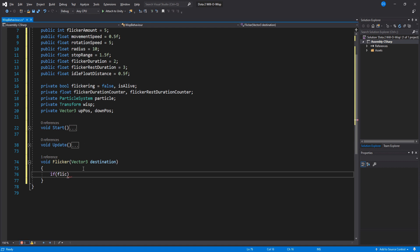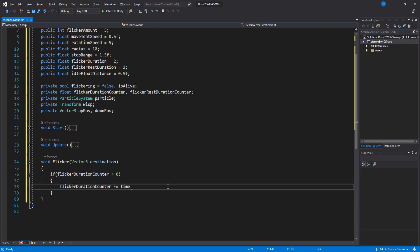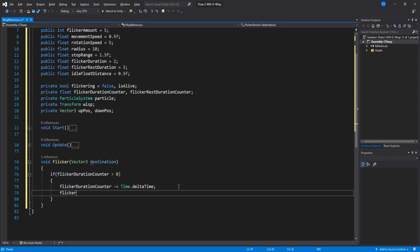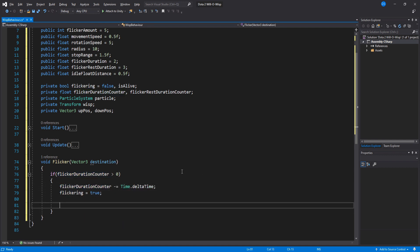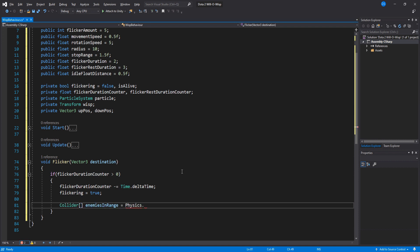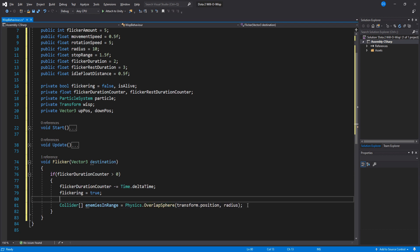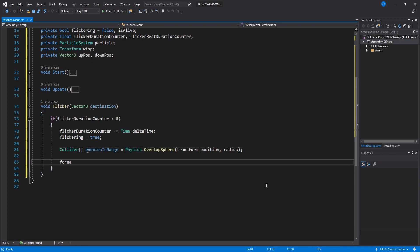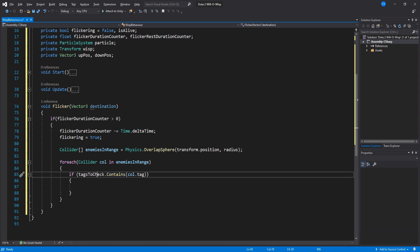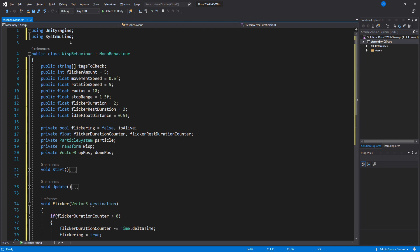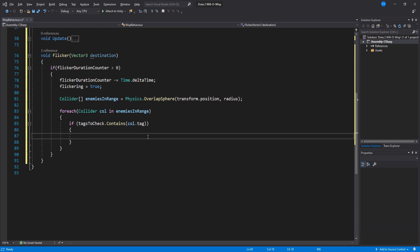Inside our Flicker function, we'll check if the flicker duration timer is bigger than zero. If it is, we lower it by deltaTime and set the flickering to true. We need to grab all units inside our radius, so we use Physics.OverlapSphere for this. Next we do a for each loop to check every single collider. And if this gives you an error or it's not showing up for you, make sure you have System.Linq up here. This allows us to use Contains for arrays.